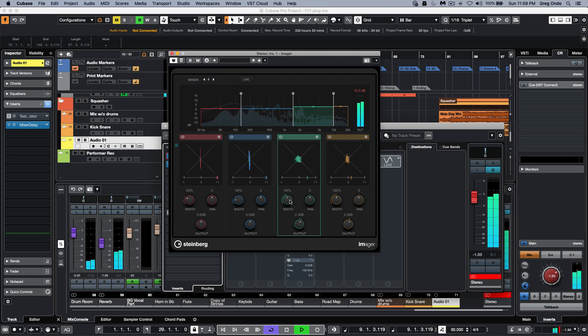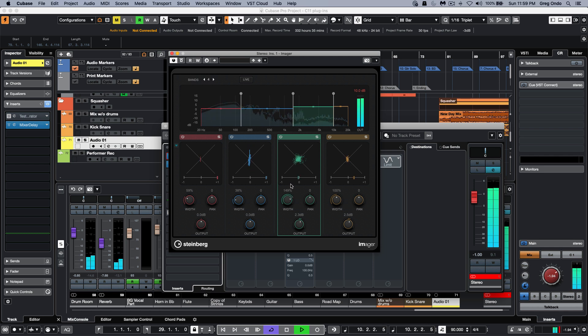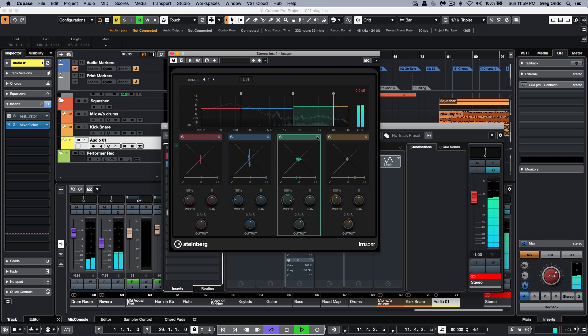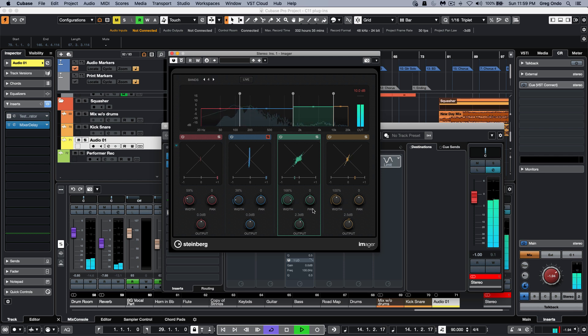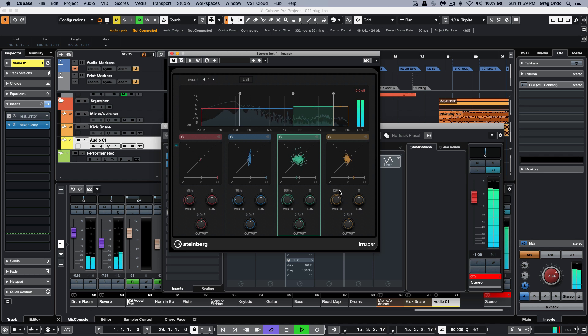Let's take my upper mids and make that sound wider. We can audition each band and adjust the frequency range of each band. Let's take my highs and we'll make that wider.